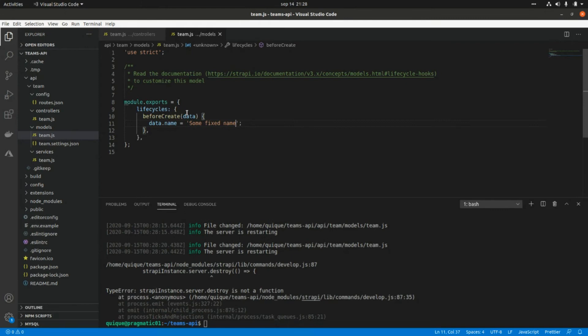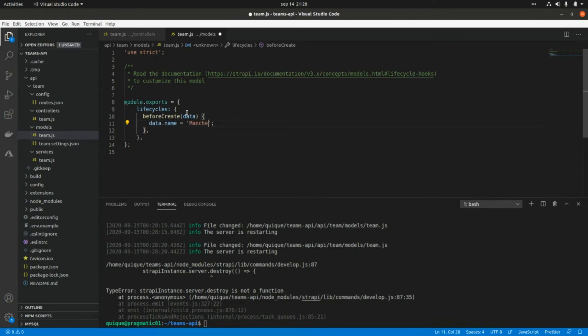Here I'm going to change the name of the team with a fixed value. Let's say Manchester United and I can append the location of the team.